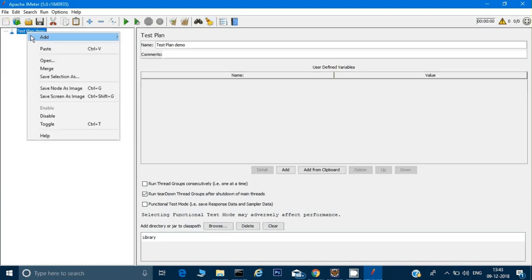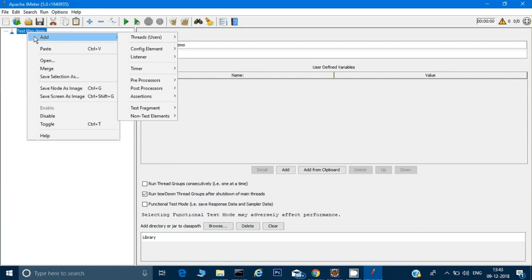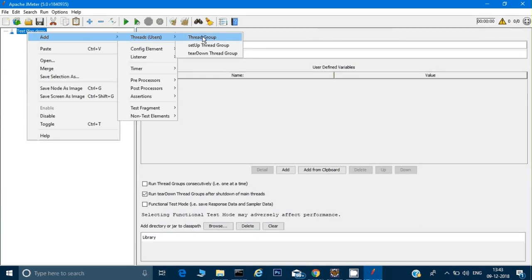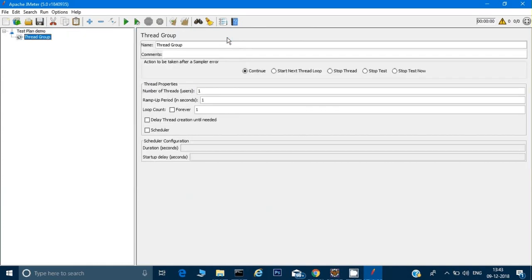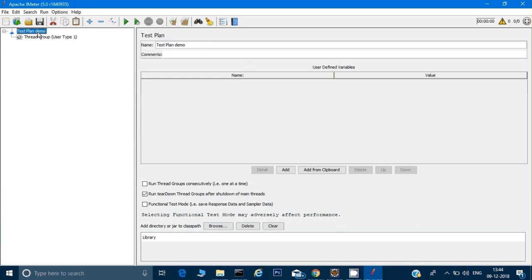The first step is to right-click on the test plan, then click 'Add'. Under 'Threads (Users)', there's an option called 'Thread Group' — click on that. A Thread Group represents your users. I'll name this one 'User Type 1'. For now, we'll keep everything default — one user logging in — to see the timings.